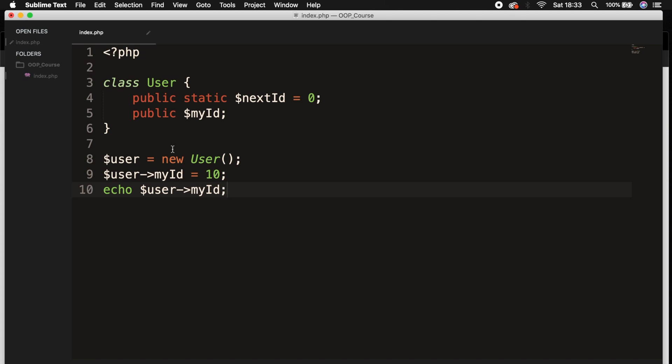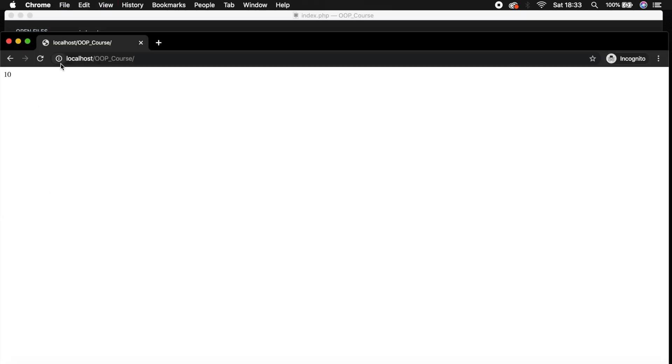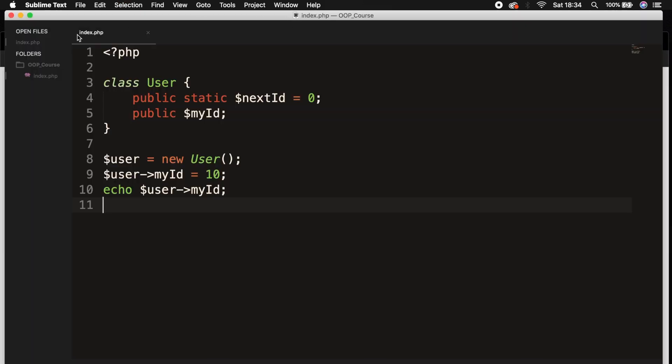Save it, refresh the browser and 10 is printed out. And this is how we used to do it because we can change the value of myId every single time.